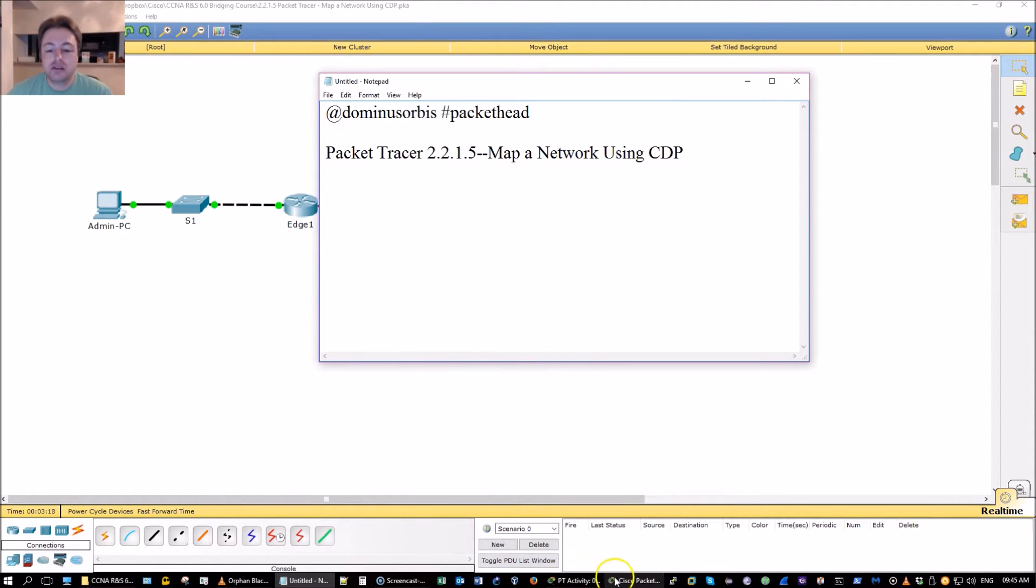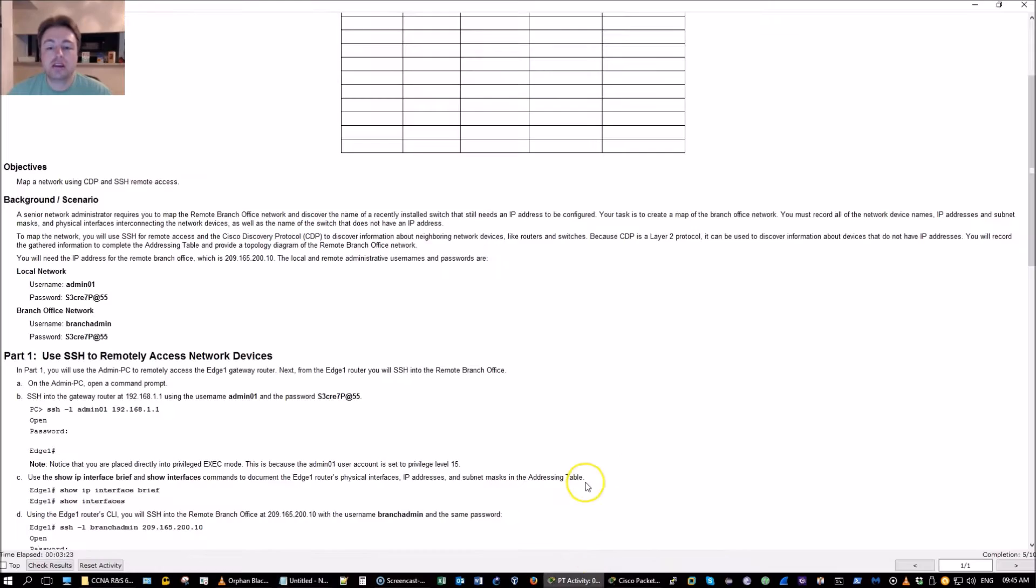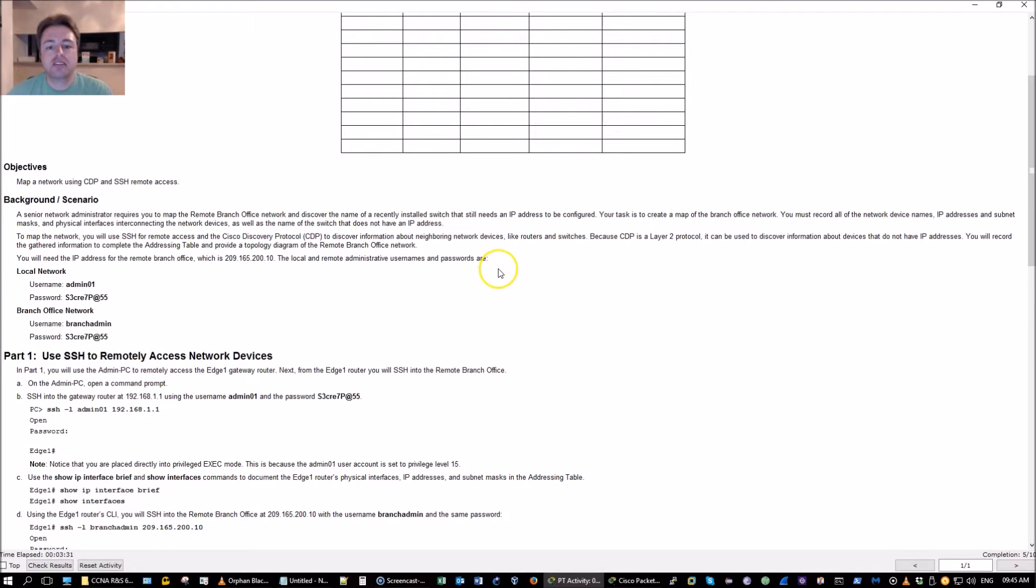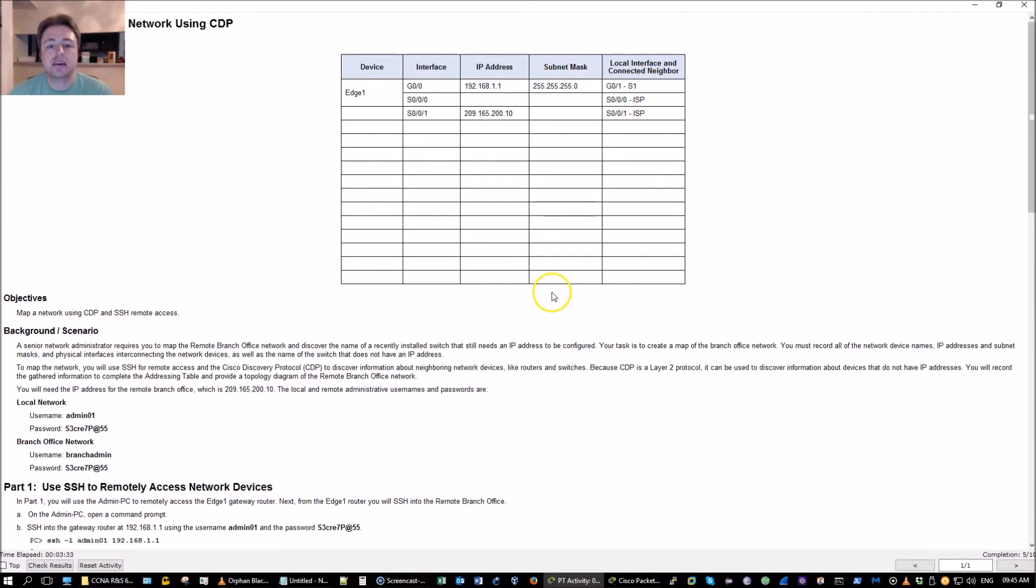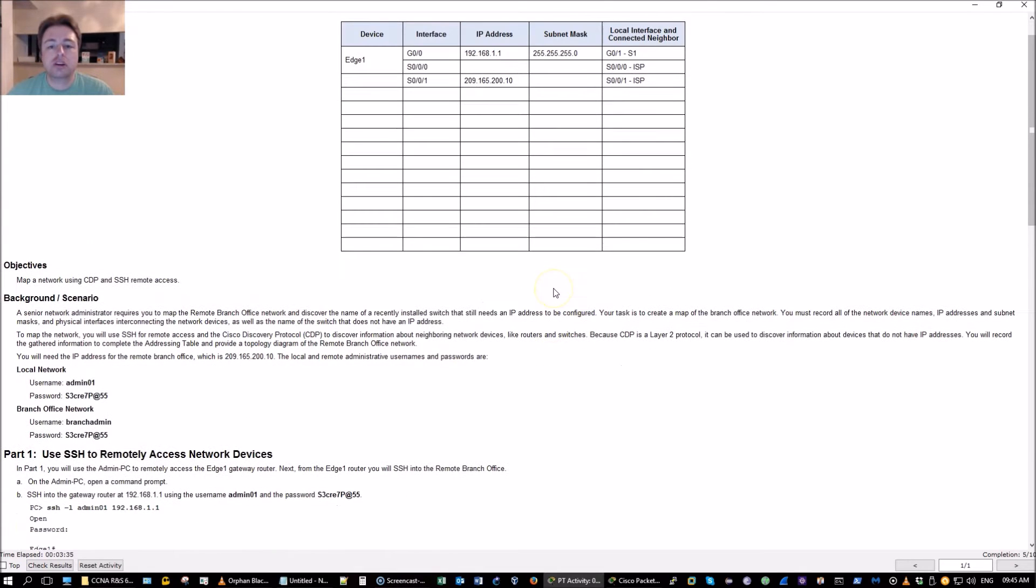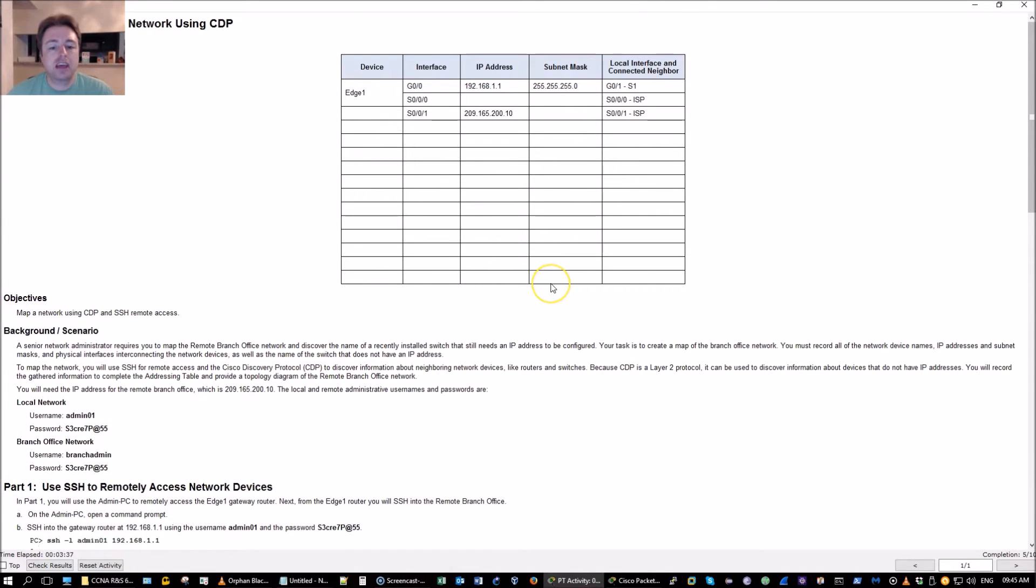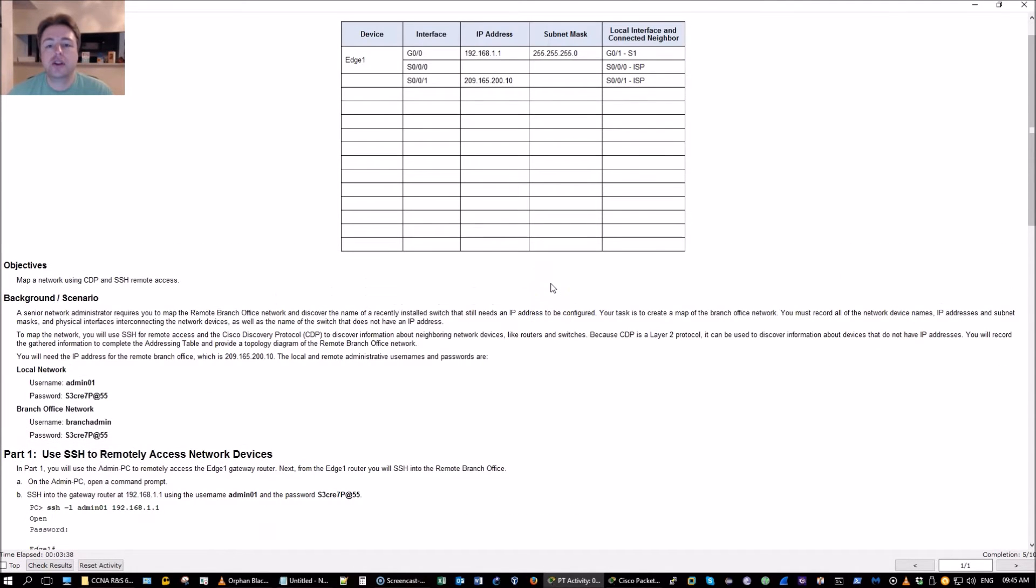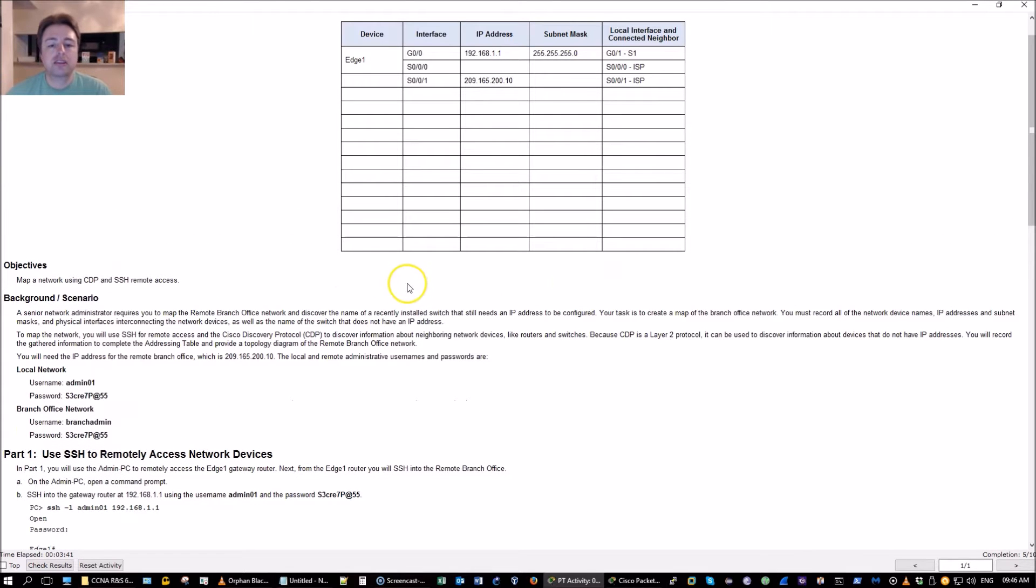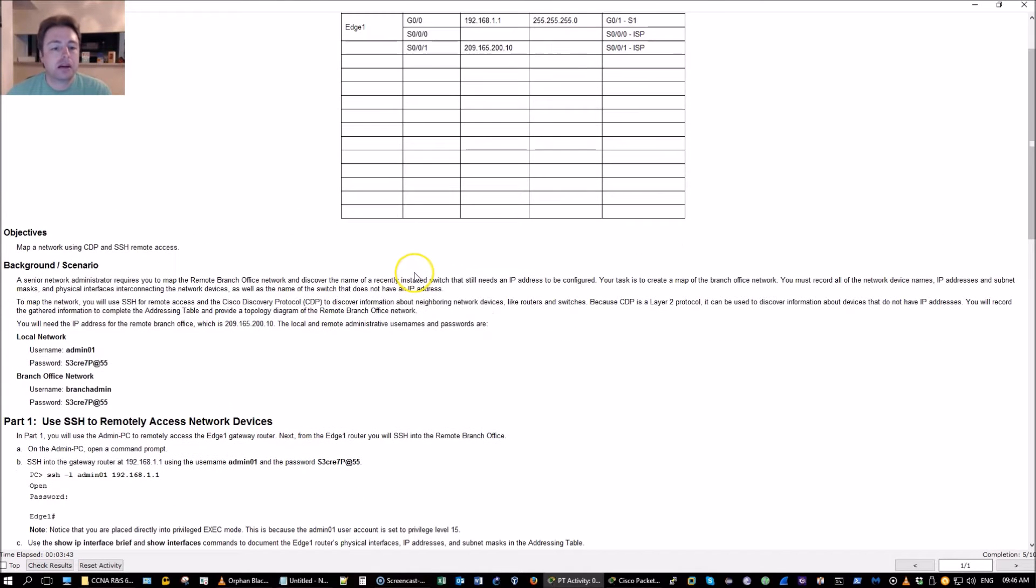Now this is a course in my playlist of the CCNA routing and switching 6.0 bridging course which is the updates to the new curriculum, just in case you already have your CCNA and you want to update your skill set on the new curriculum.